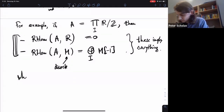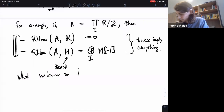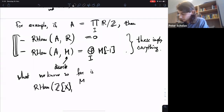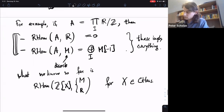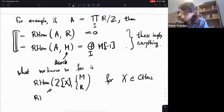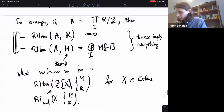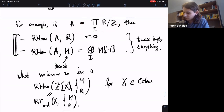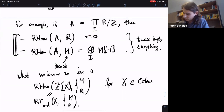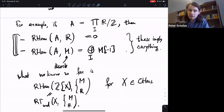So what we know so far is the RHom from Z[X] into either M (discrete) or R, for X a compact Hausdorff space, because this was just RΓ_condensed of X with coefficients. And if you can resolve A — which is compact Hausdorff but not the free abelian group on a compact Hausdorff space, it has a group structure itself — by such free abelian groups on compact Hausdorff spaces, then we could use the result we already have and hopefully get some mileage out of this.